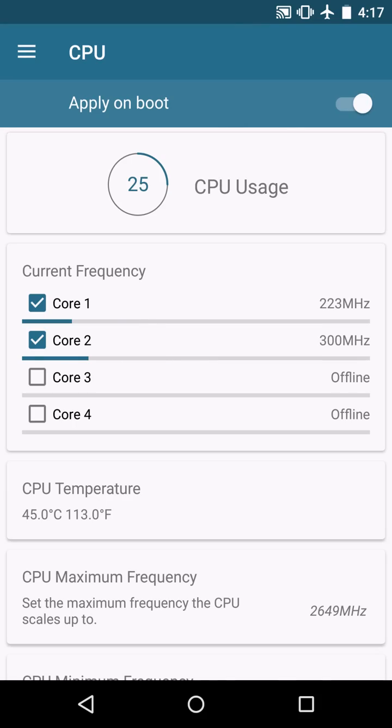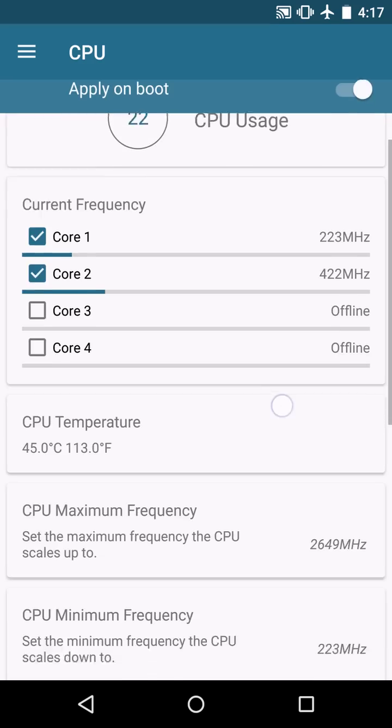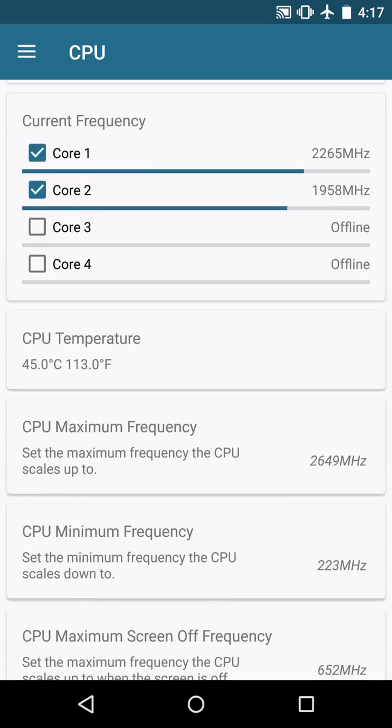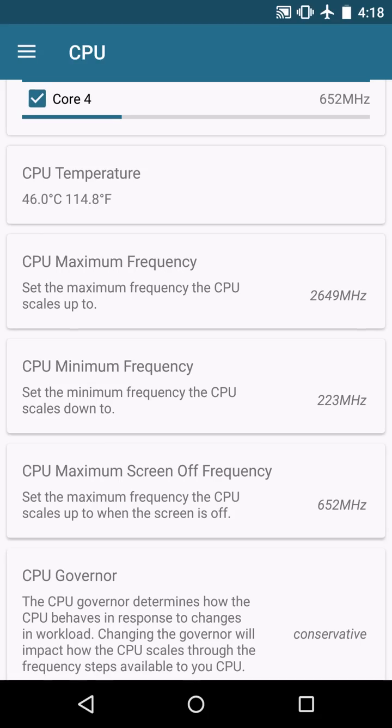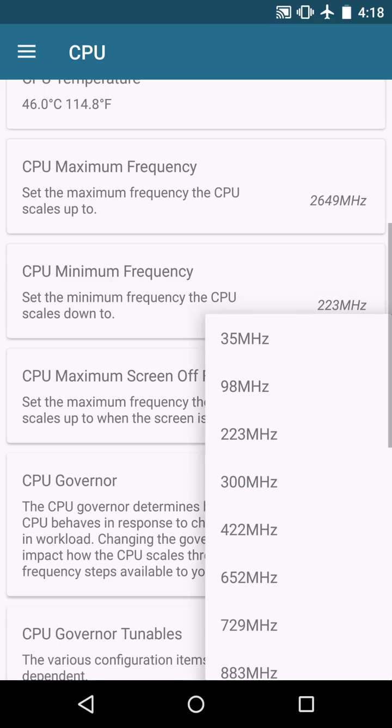But to show you real quickly what I use, I basically run a dual core setup and in my maximum frequency I don't really mess with that. I leave it at the stock maximum default 2649. The CPU minimum I do down step just slightly. The default is 300 but I go to 223.